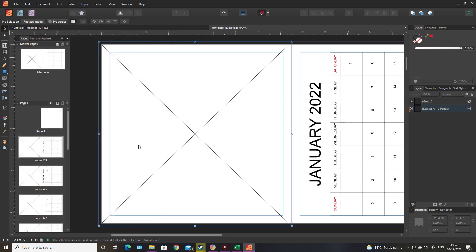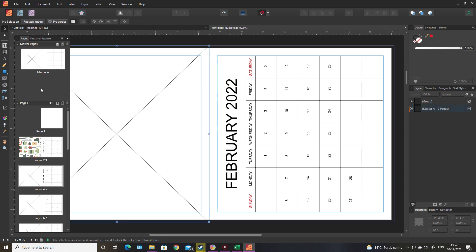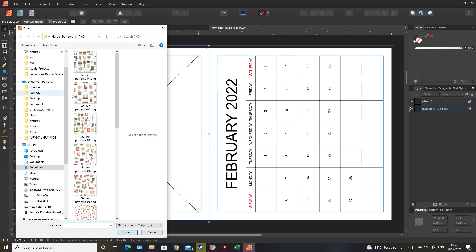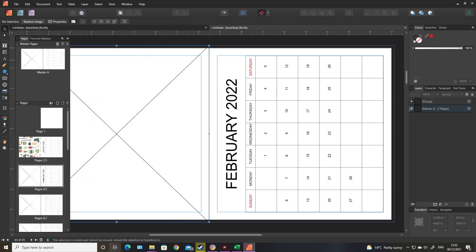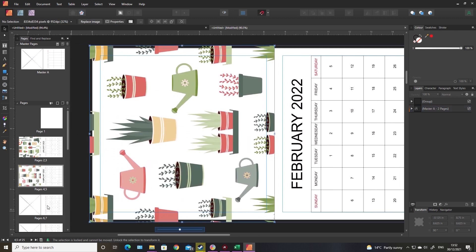I'll just slam that in there. Because we've already rotated the image in the master page, it's already the right way around. Again you just do that for everything else - every other page gets an image. Obviously this image can be anything - tie it to your niche, that should go without saying. Then use the rest of the white space to make it even more niche-specific.